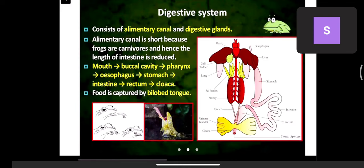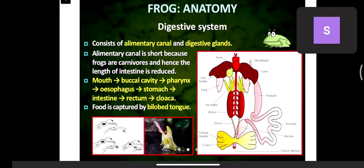The digestive system of the frog consists of the alimentary canal and digestive glands. The alimentary canal is the tube from the base of the mouth to the anus. Digestive glands secrete enzymes for digestion, mostly hydrochloric acid. The alimentary canal is short.